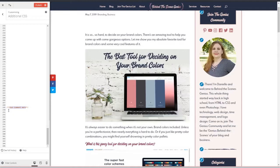Right in between those asterisks is where you're going to put your comment, you know, hide featured image on blog posts, for example. Just a simple little basic what it does.